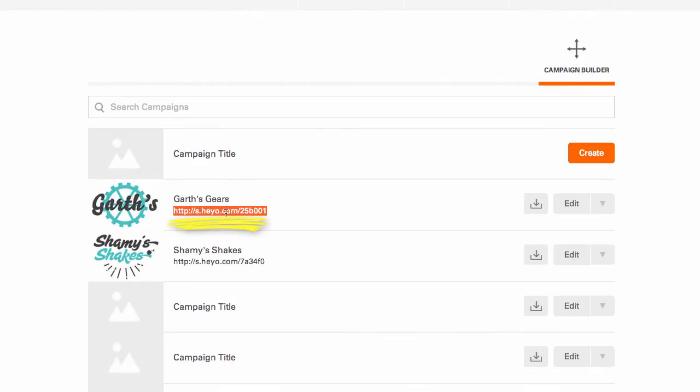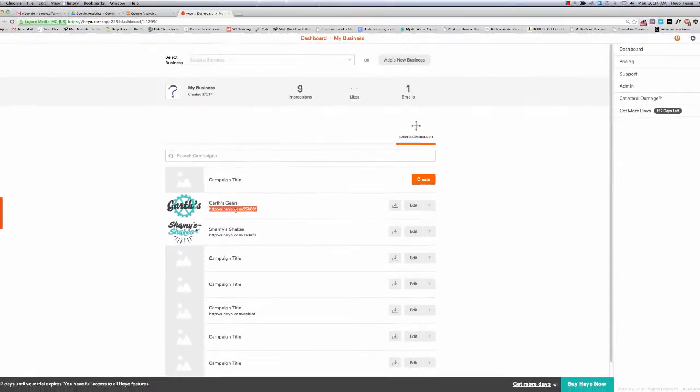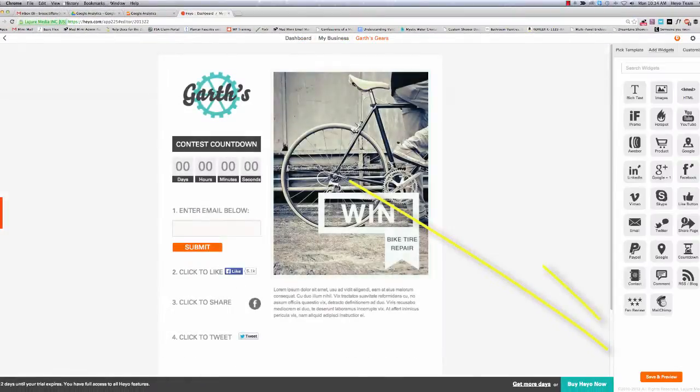If you don't have a URL, then you'll have to publish your campaign to get it. So let's head on over to your campaign's save and preview page to do this.